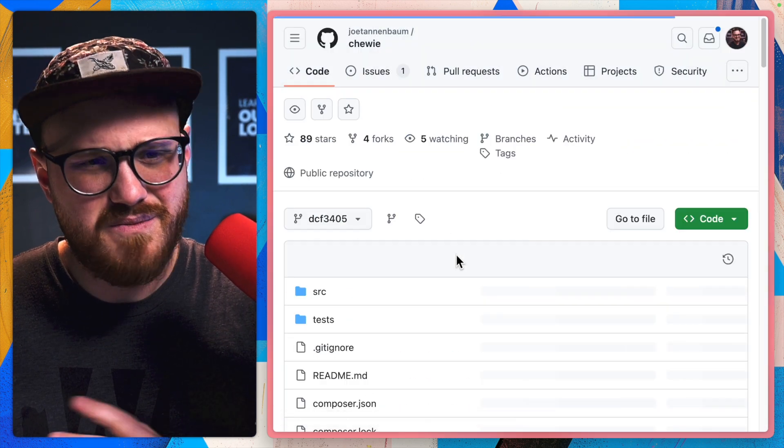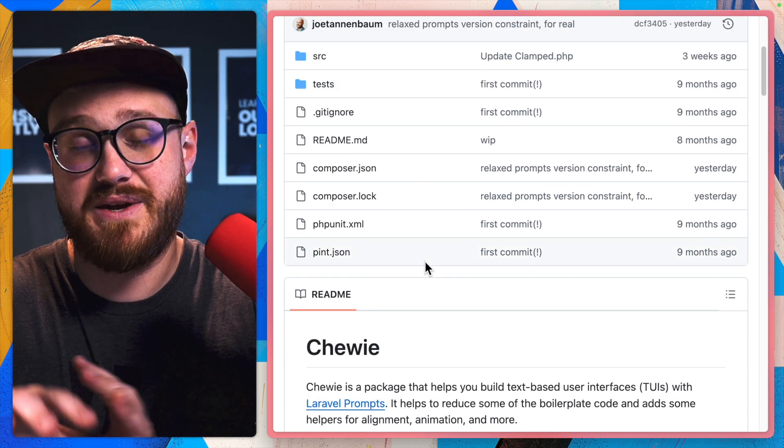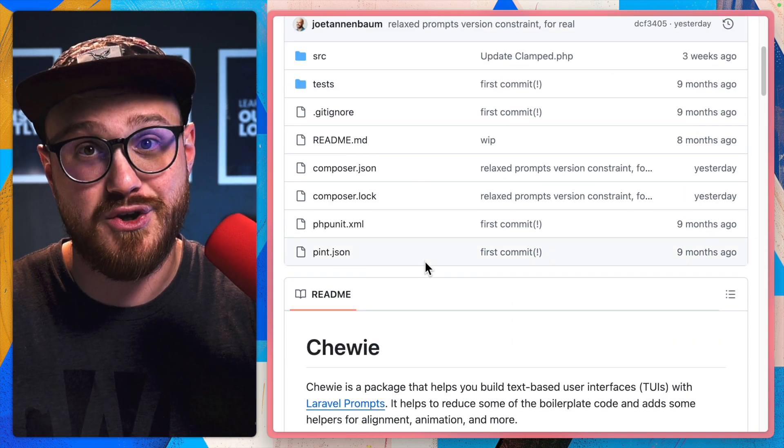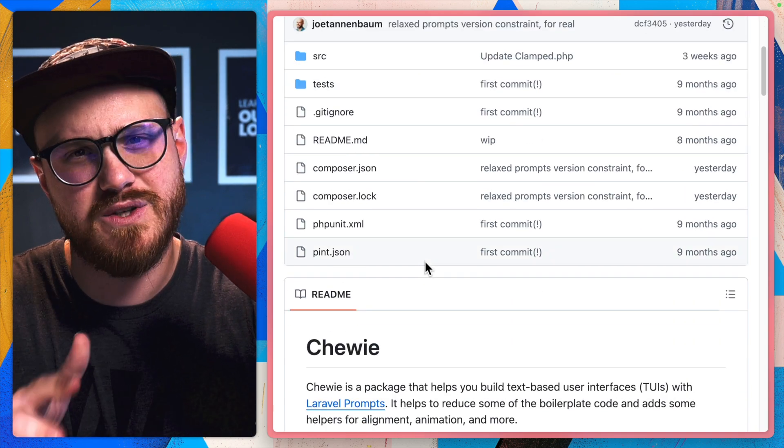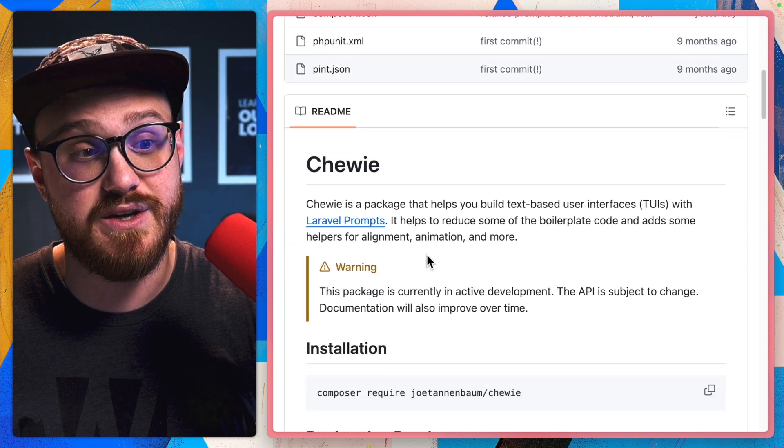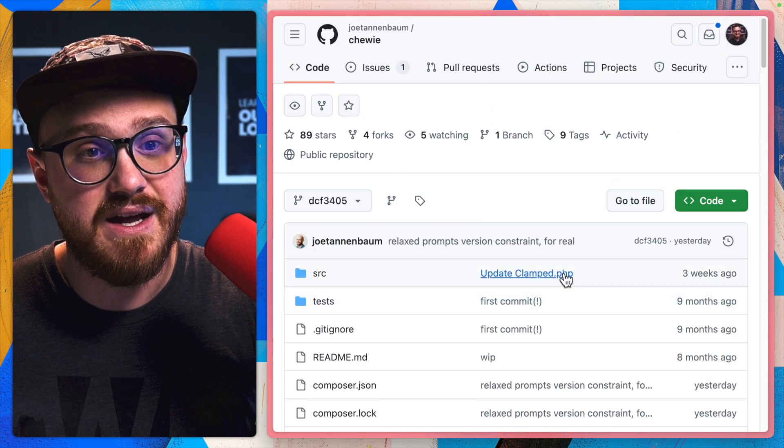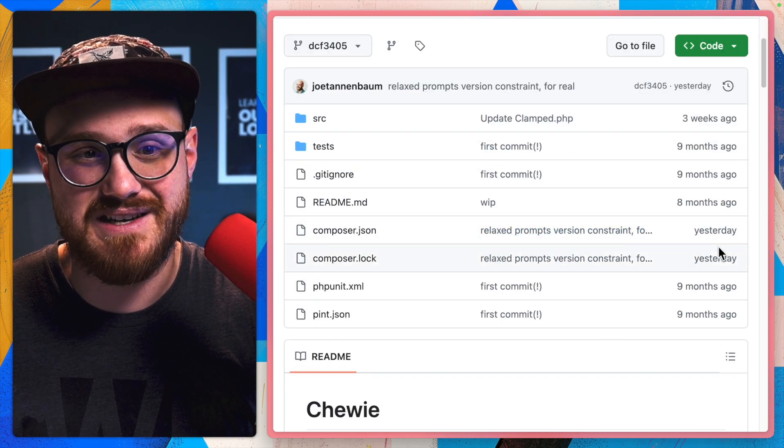And so this is Chewy by Joe Tannenbaum, basically an incredibly cool way of using Laravel prompts to run TUI commands.